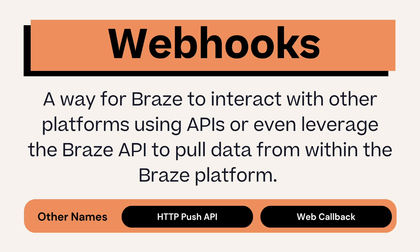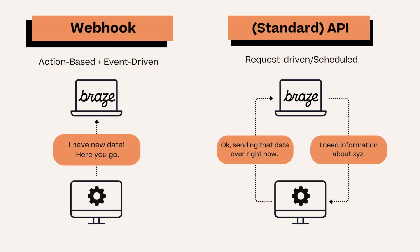While webhooks leverage APIs, they differ from the typical API because webhooks are action-based and event-driven and send or receive data when the action occurs, while APIs are typically request-driven or scheduled.